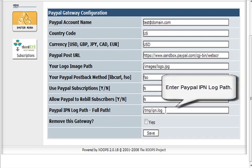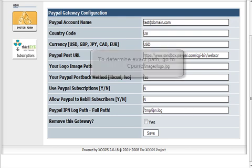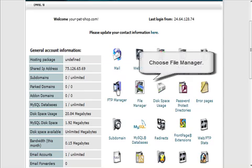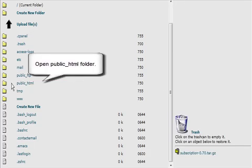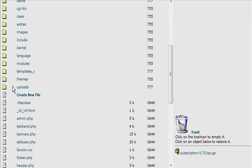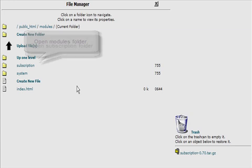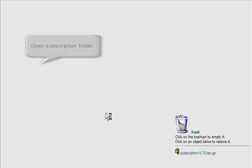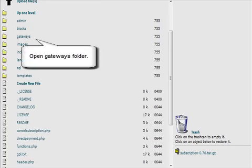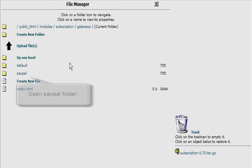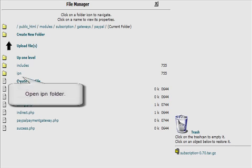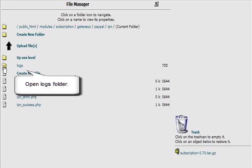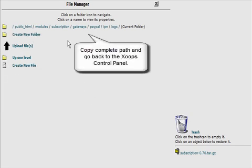This is the path to the IPN. What you're going to have to do is change the path here. Go back to your cPanel and then the file manager again. Go to public_html, go to modules, go to subscription, go to gateways, then go to PayPal. Click the little file folder each time. Then go to IPN, and then you'll see here it says logs - click there.